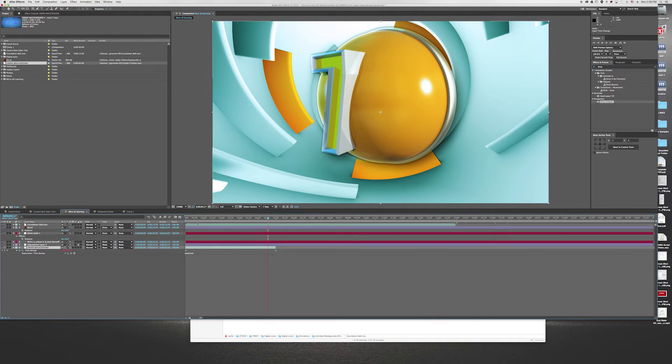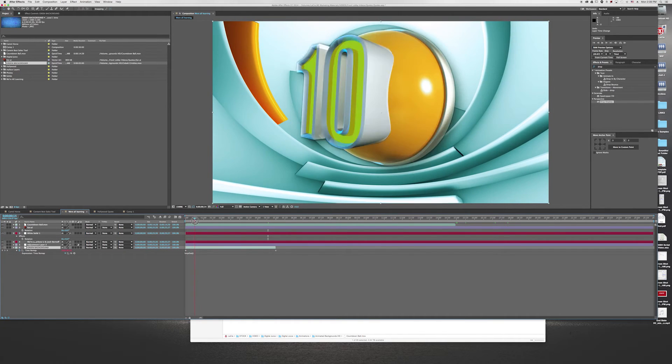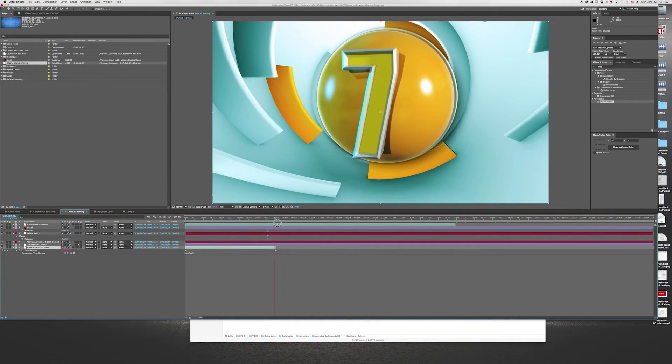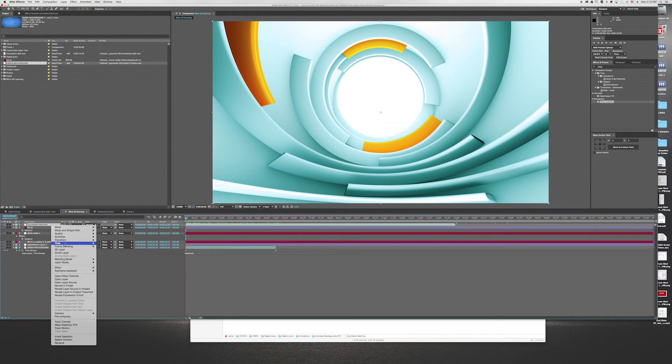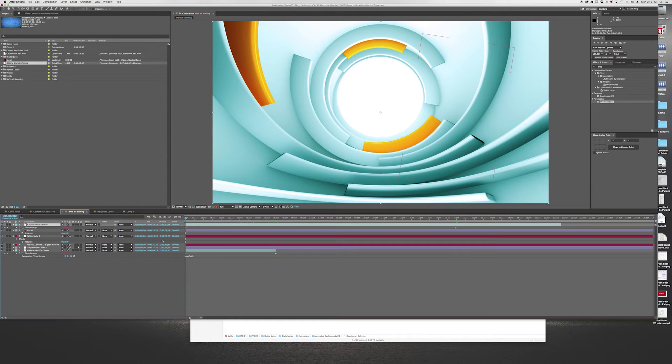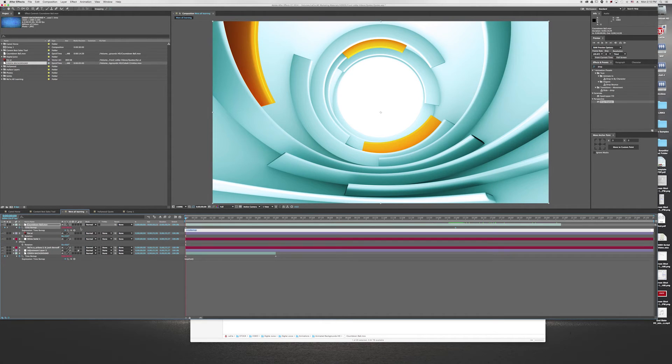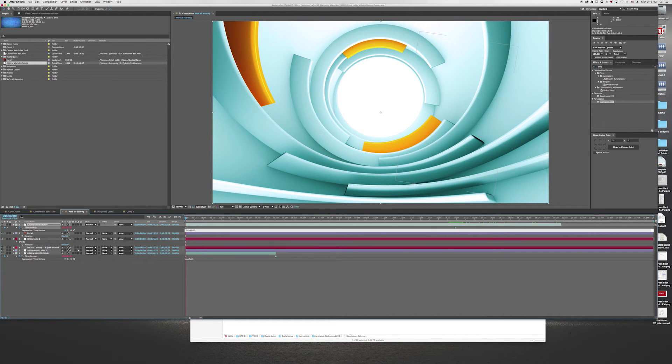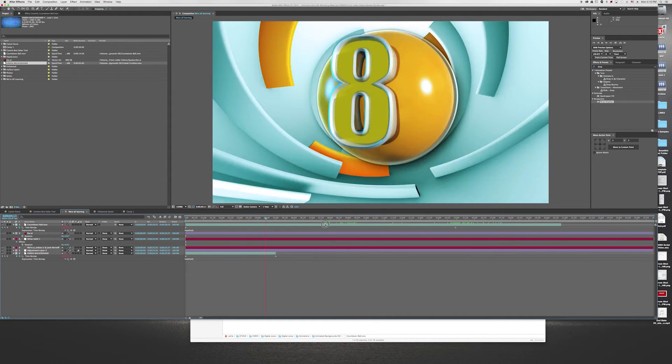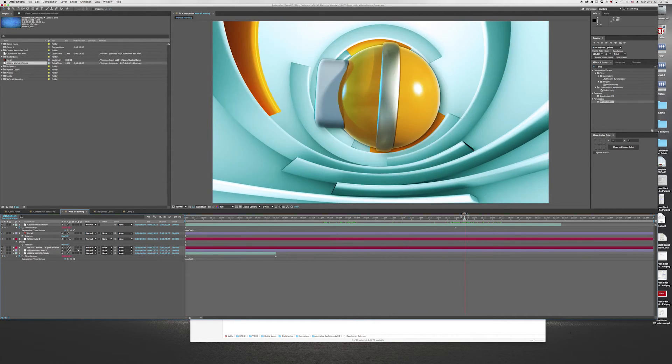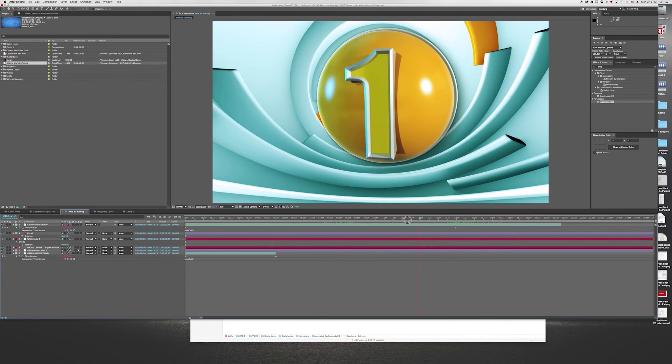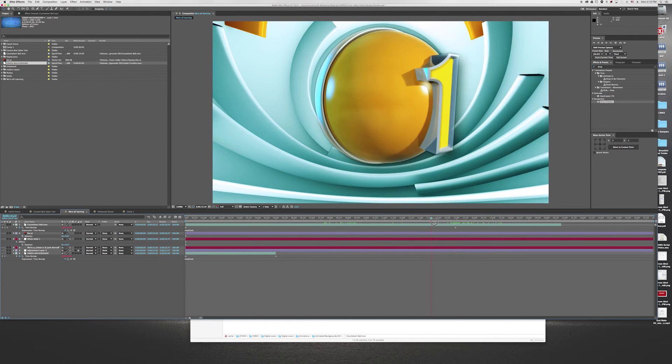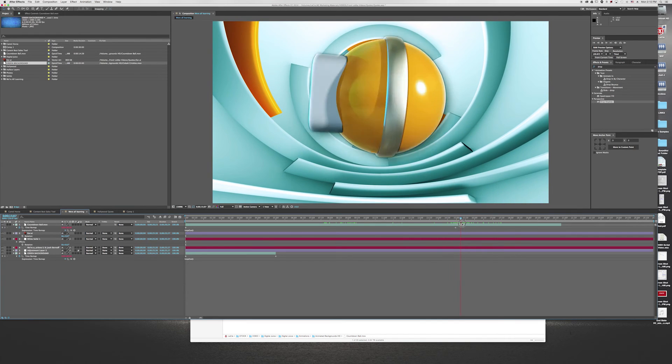I'll show you what the time remapping is actually doing. If I right-click and go to time, enable time remapping, and then I will alt click on the stopwatch and add in my loop out parentheses. As long as I do that, it will count down to one, zero, and then start back at the ten. I'm looping that entire clip.